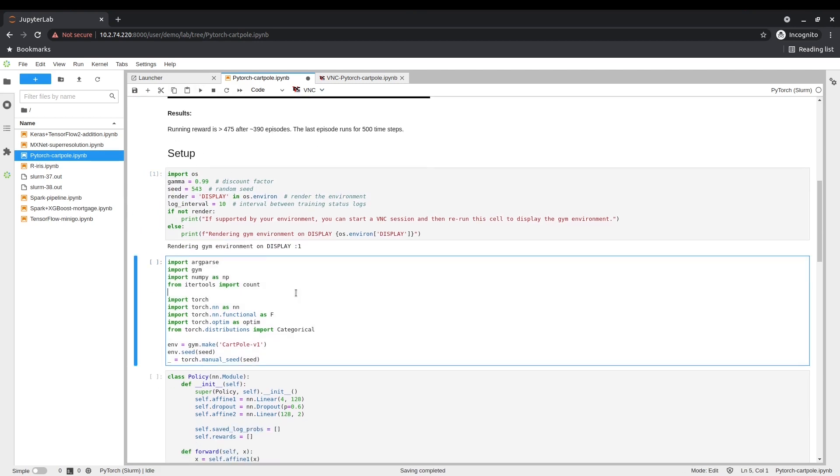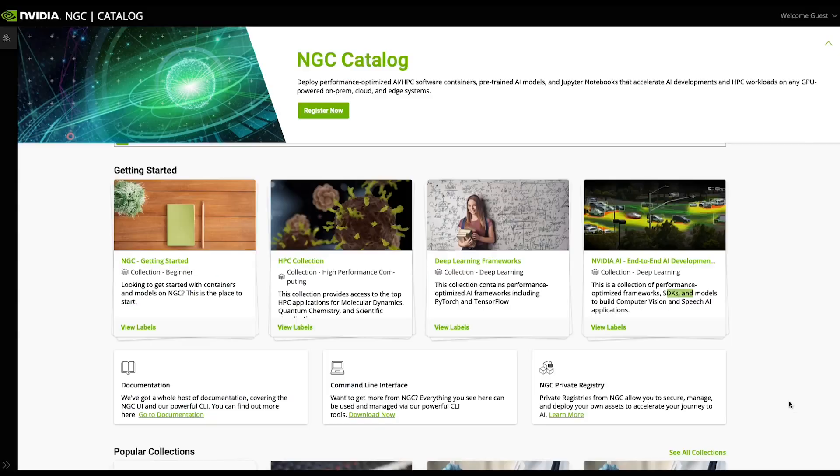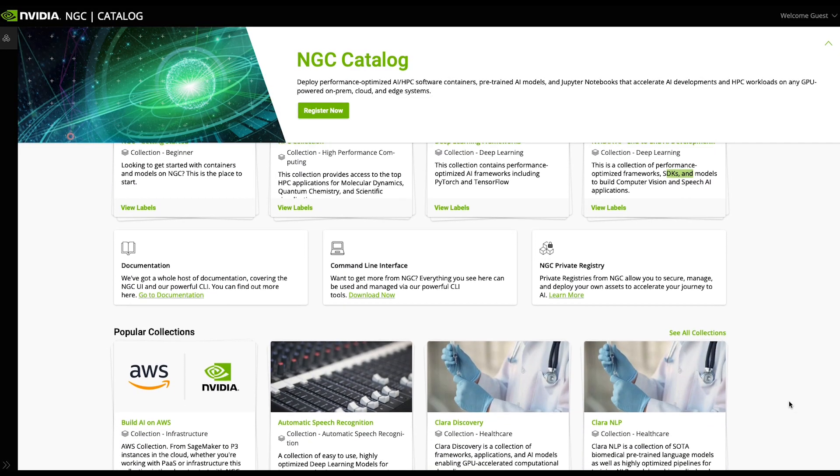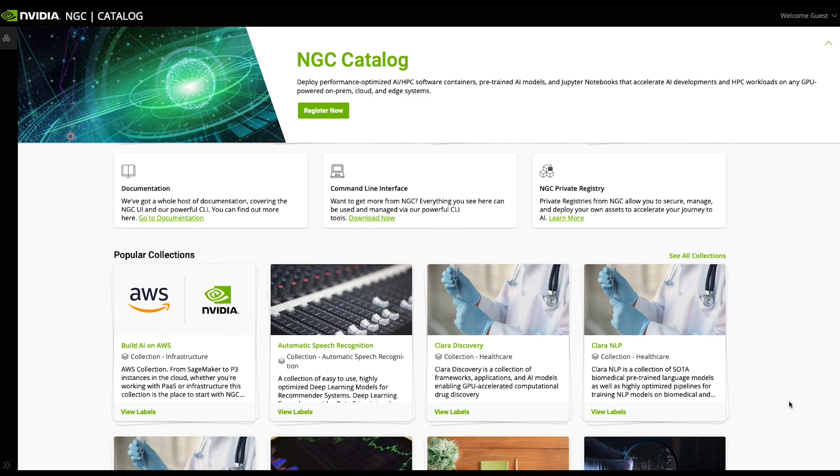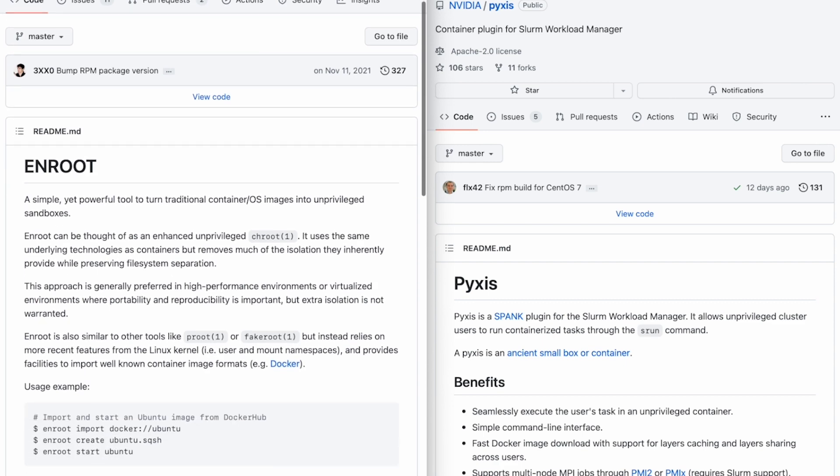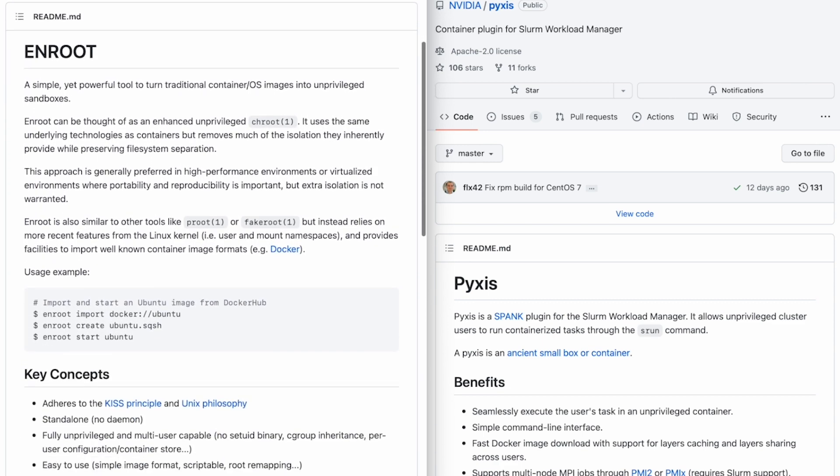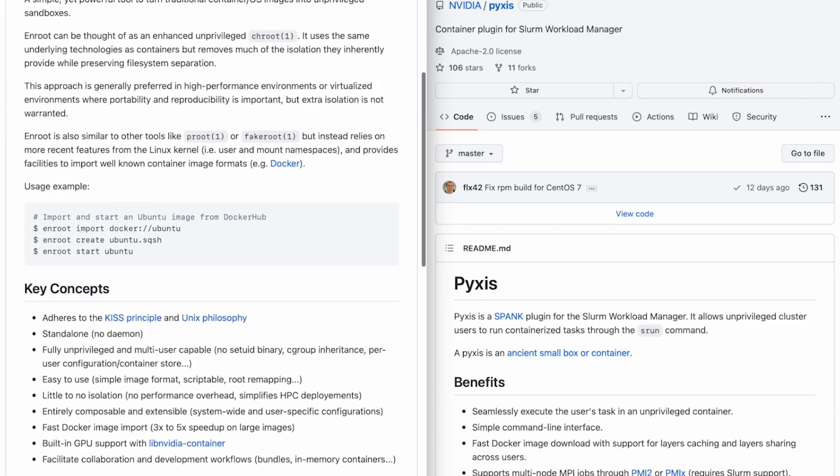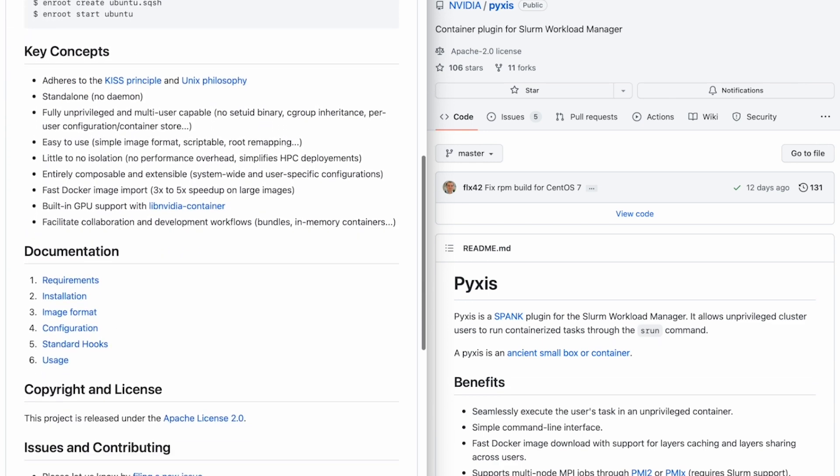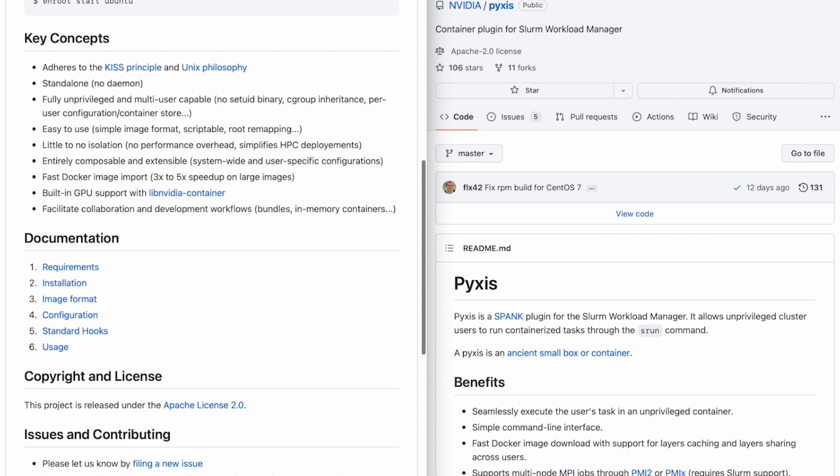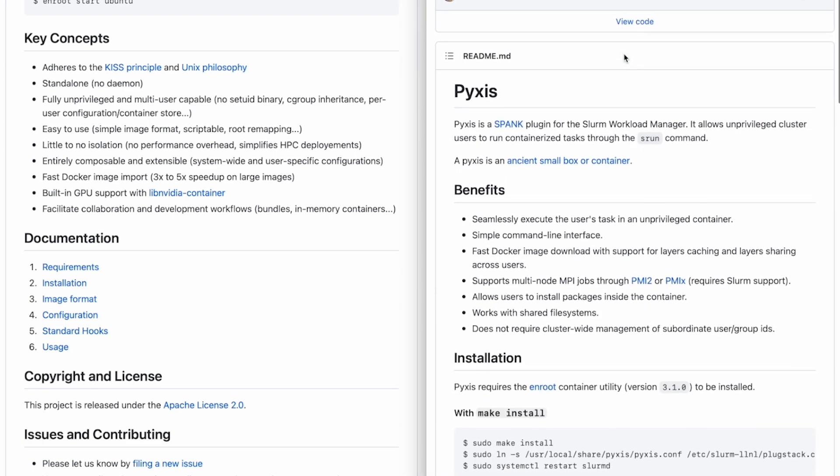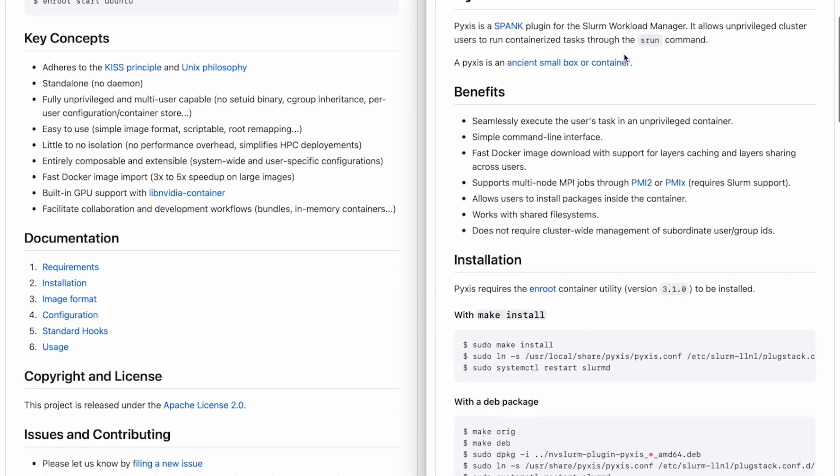A scientist can also choose a container, such as one from the NVIDIA NGC catalog. They can also take advantage of other NVIDIA technologies natively integrated into Bright Cluster Manager, such as Enroot and Pyxis, to run traditional container images through Slurm.